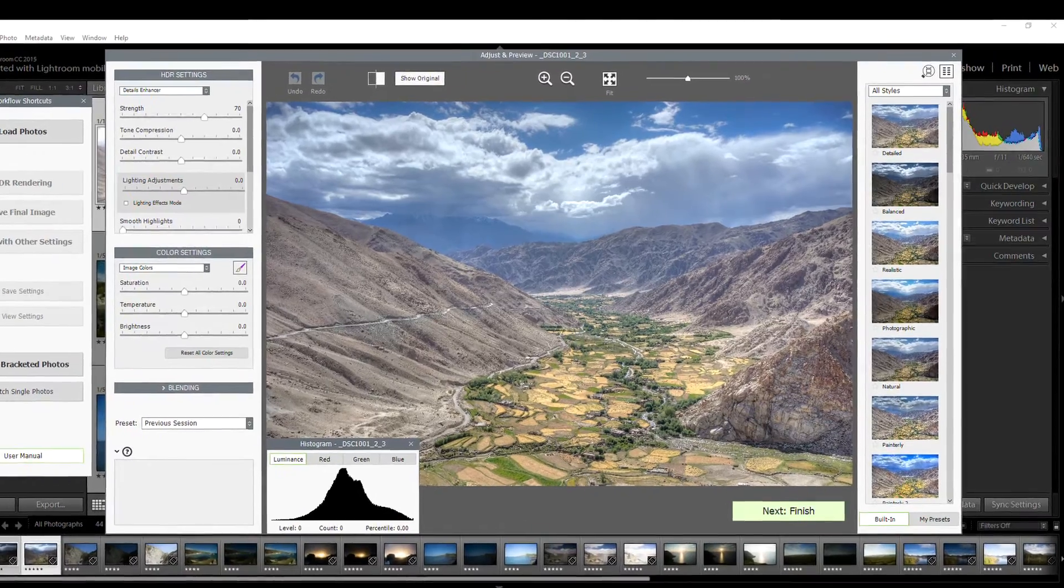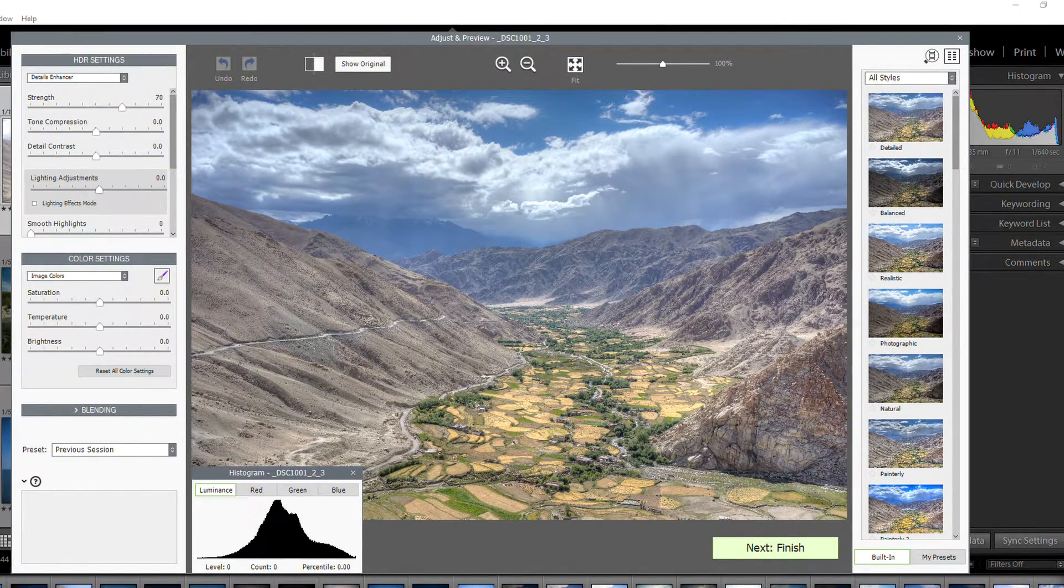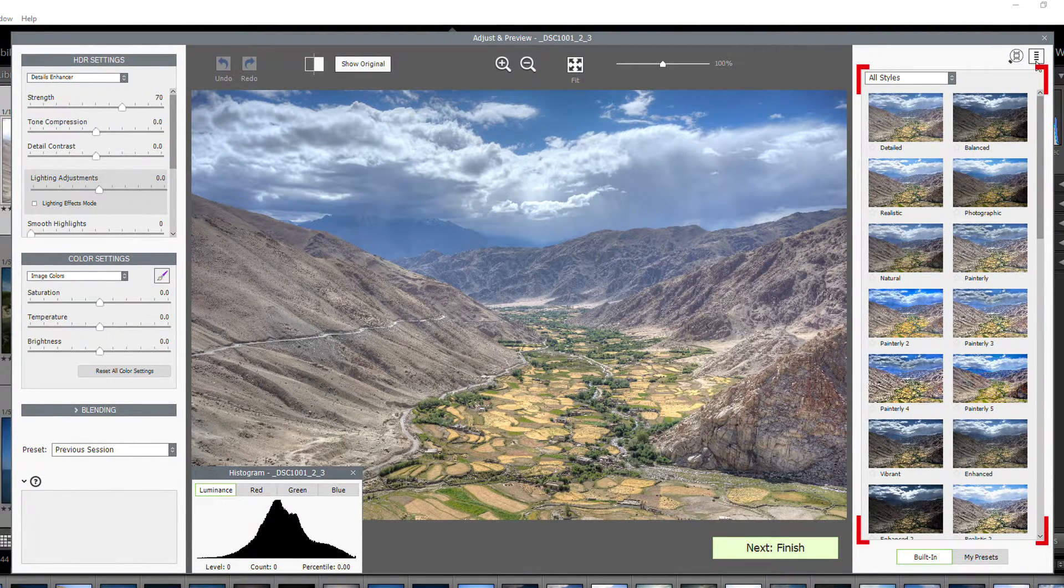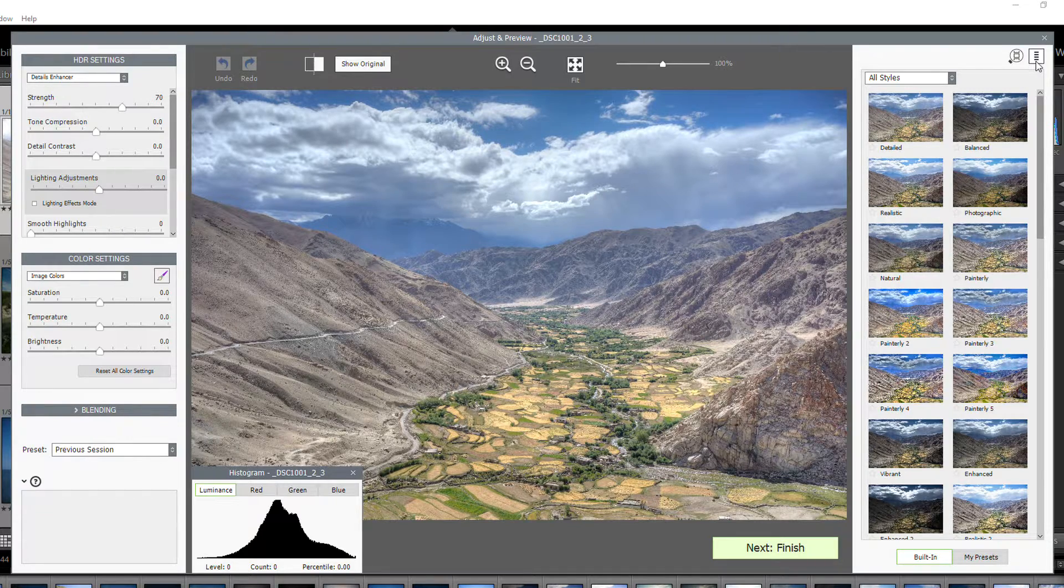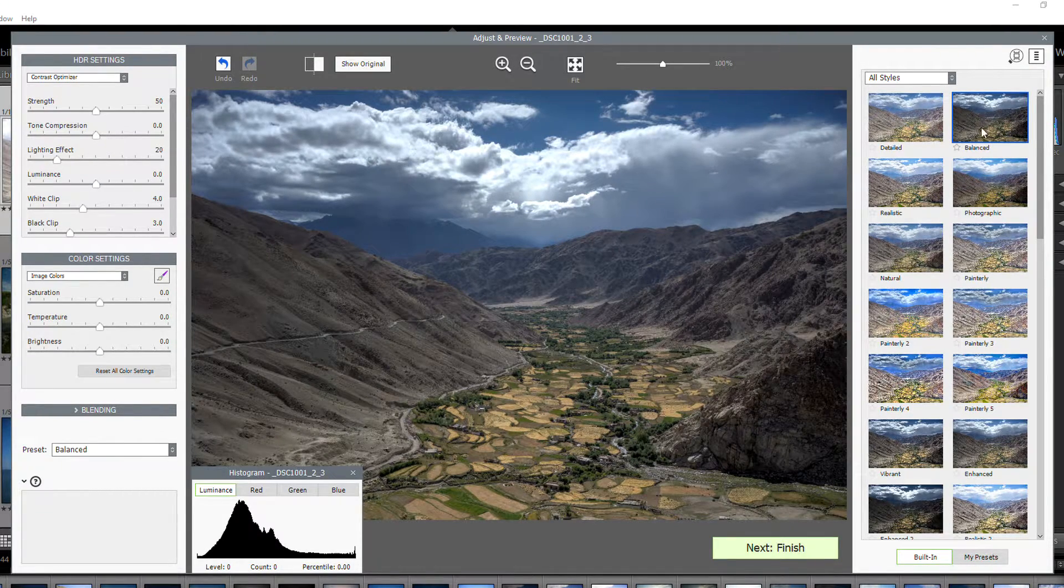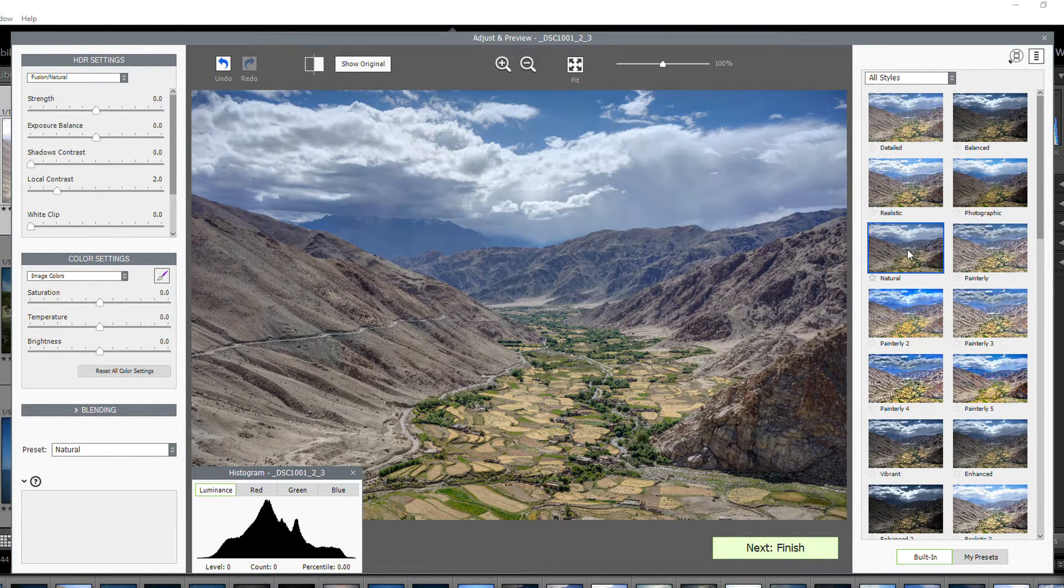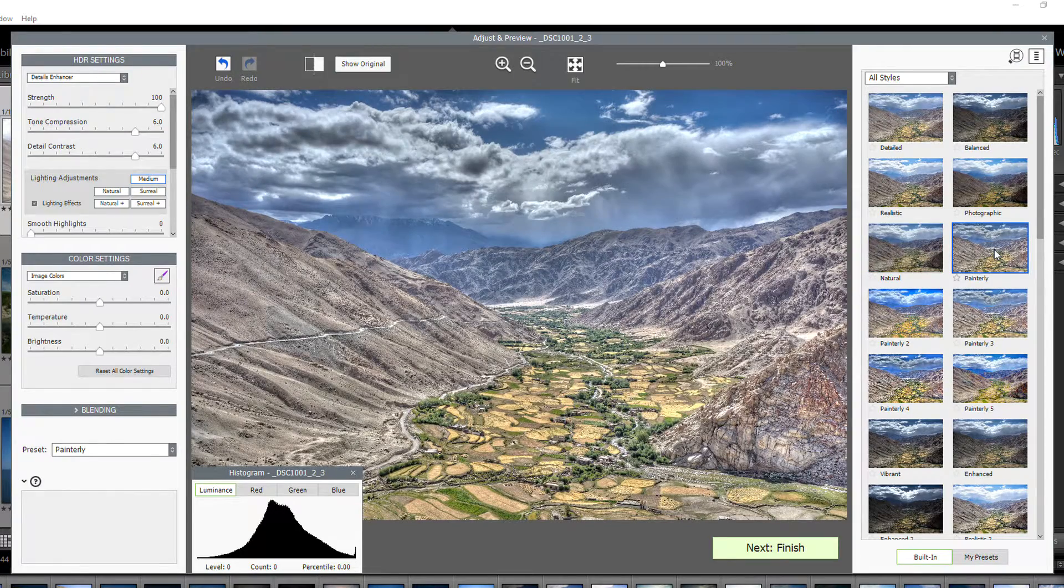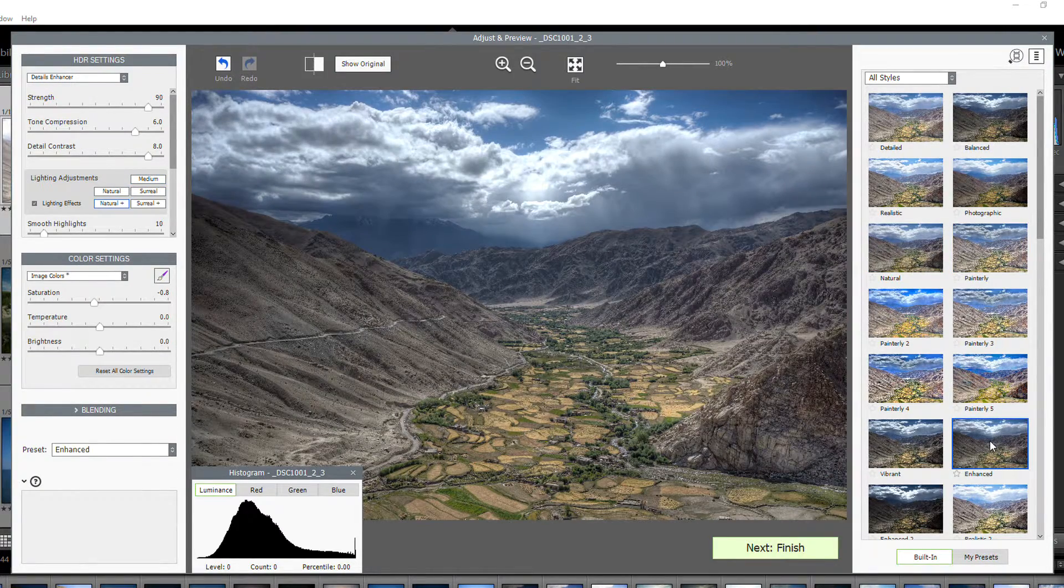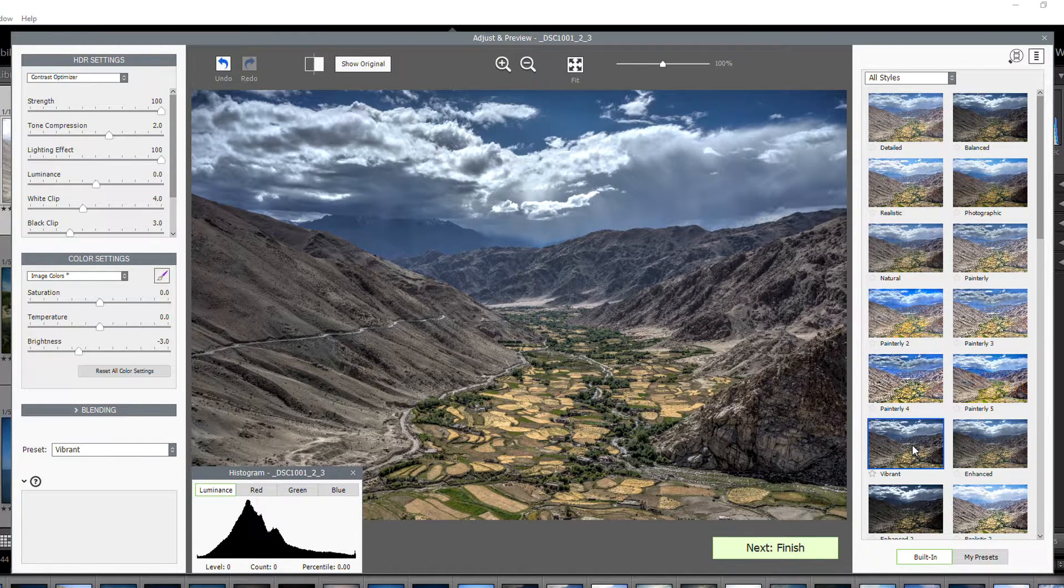And here, you'll be met by Photomatix Pro's Adjust and Preview screen. Over on the right of this screen, you'll find the built-in presets. Try clicking on a few. For instance, balanced, realistic, natural, painterly, enhanced, vibrant.